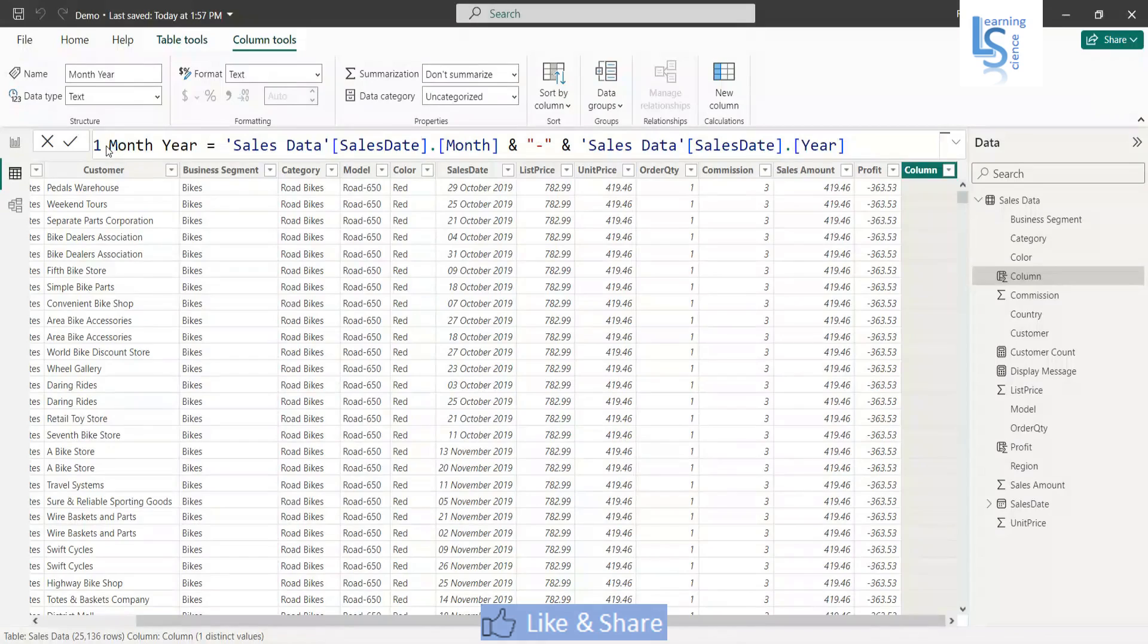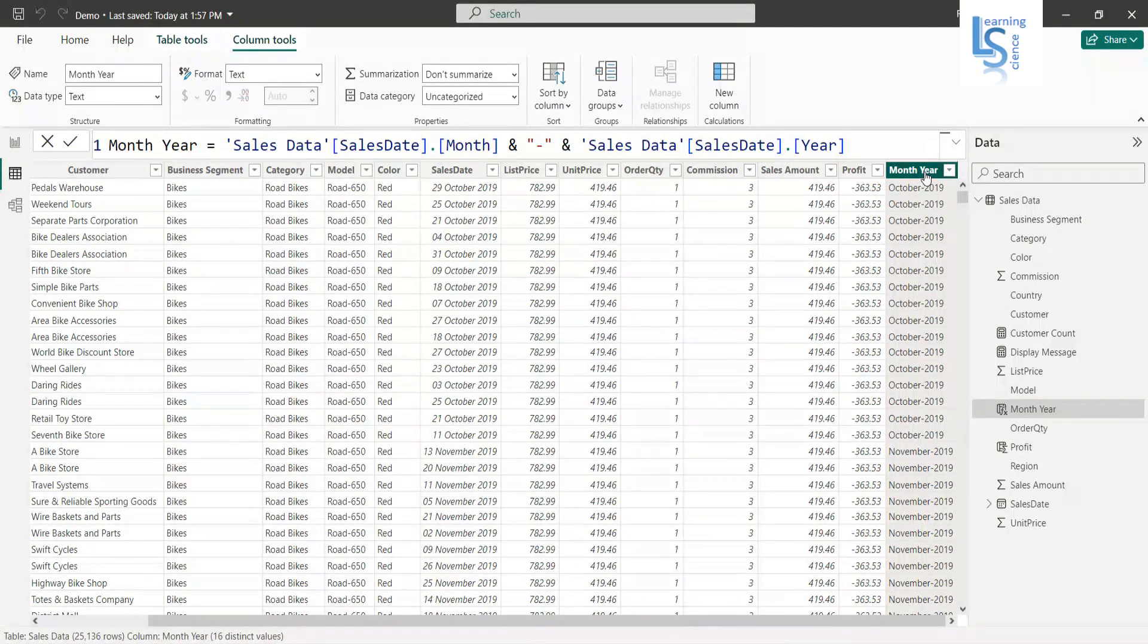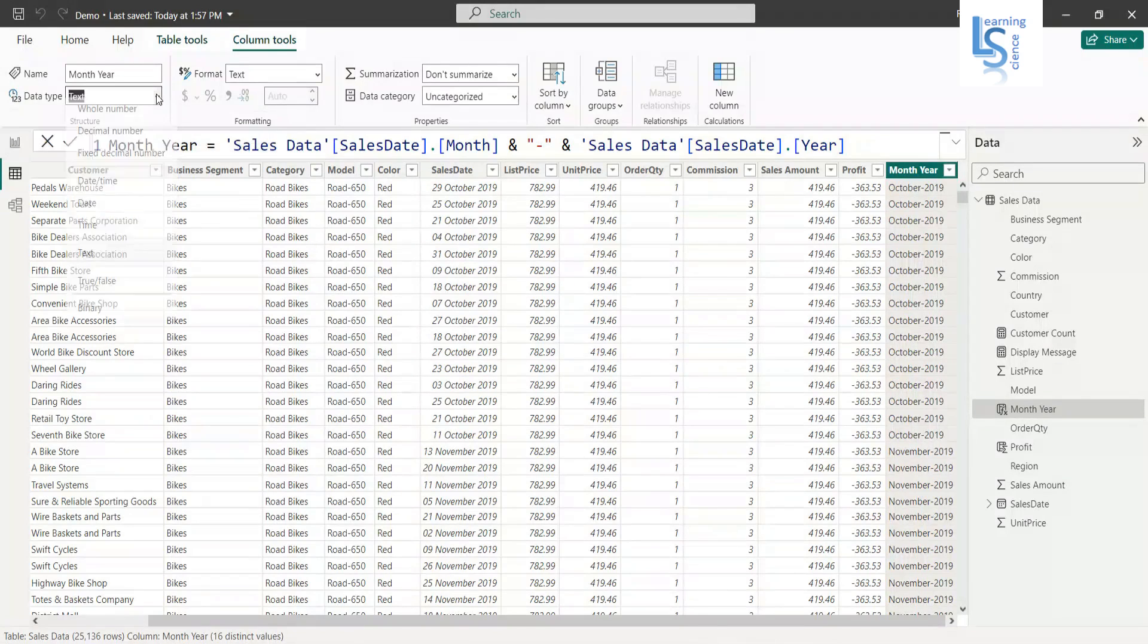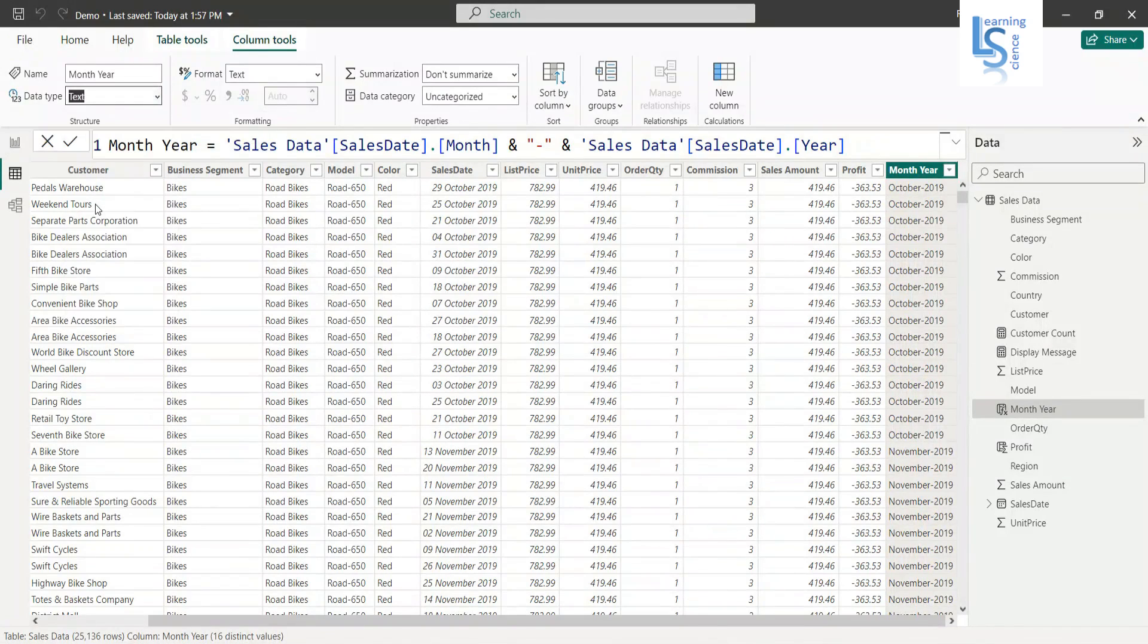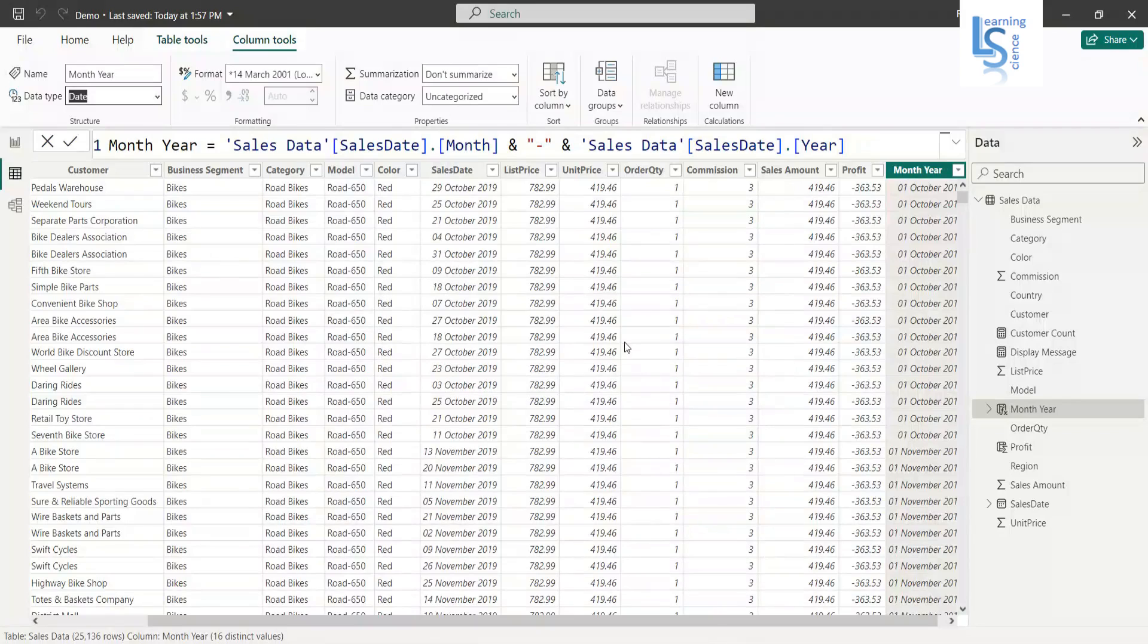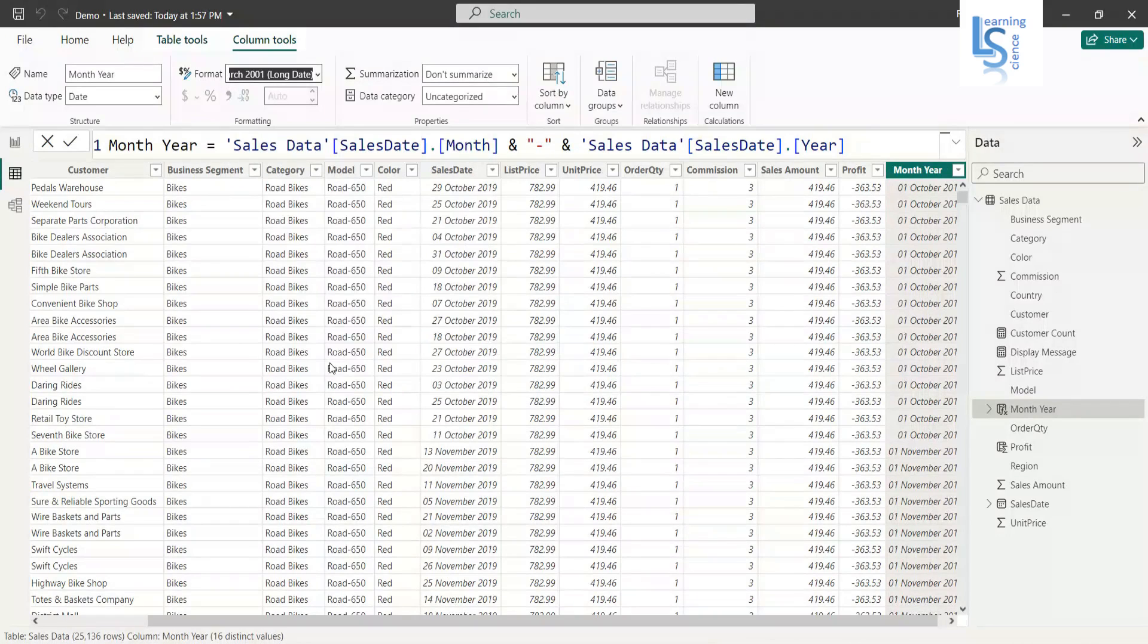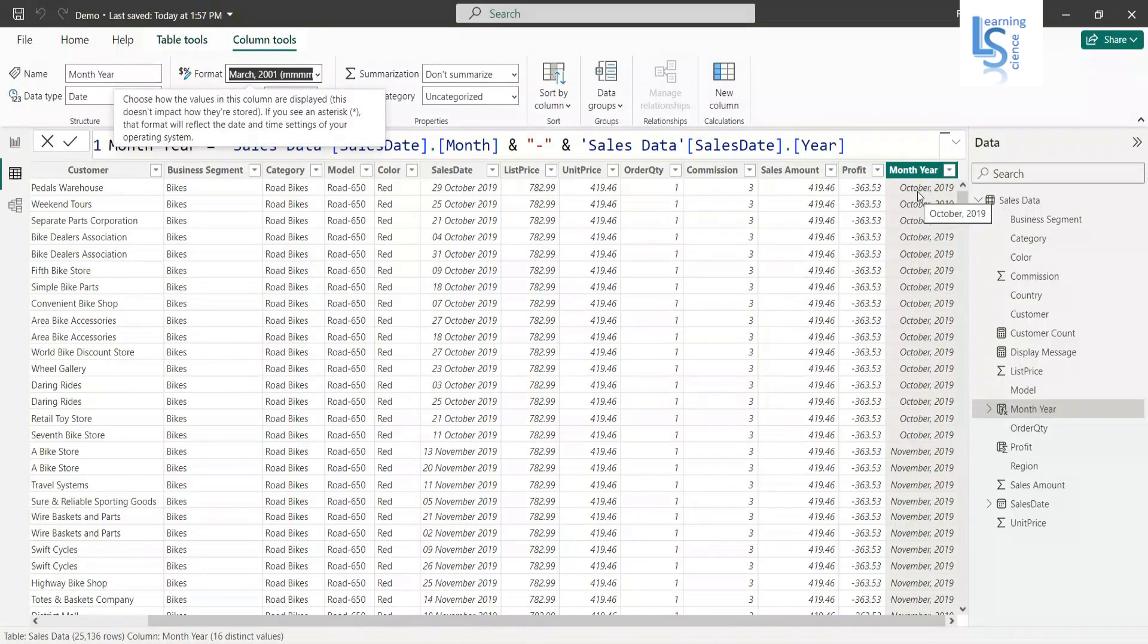And I will hit the enter button. As you can see here, so month and year joined by dash. Now what I'm going to do, I will select this column and as you can see the data type is text, so I will convert it to a date and format will be month and year. So now let me convert and now as you can see the format is month and year.